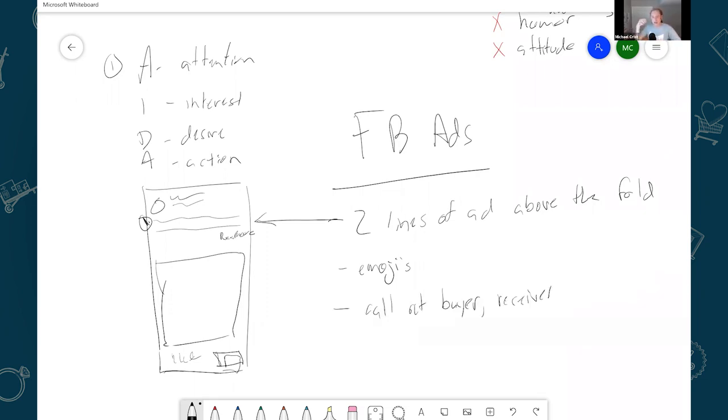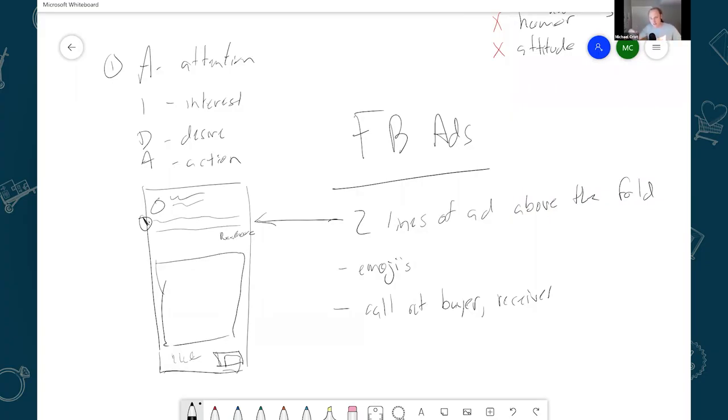So I'll say hey husbands, would your wife love this? Hey husbands, want to see your wife's eyes light up? Hey husbands, want to jumpstart the romance in your marriage? In those first few lines, you want it to really resonate with your target audience.